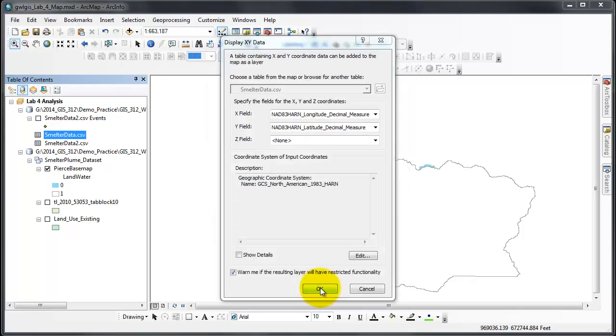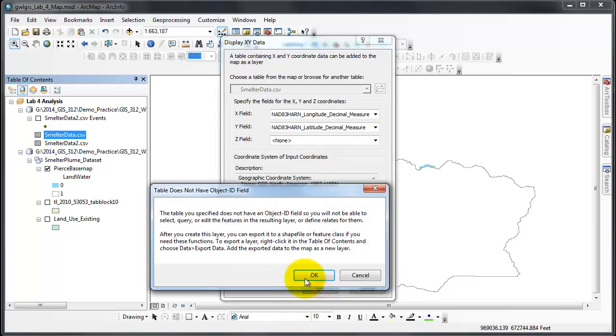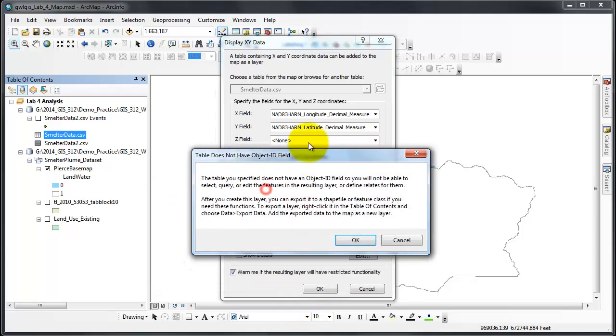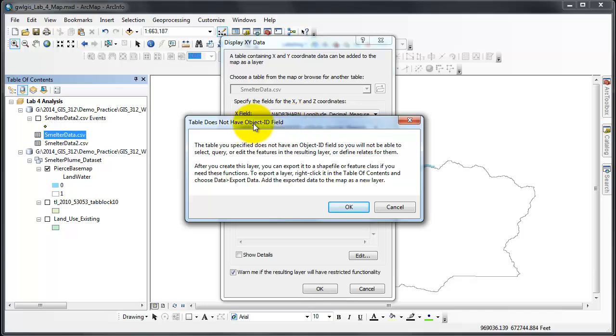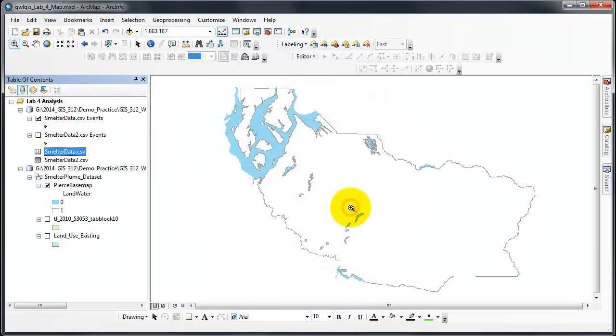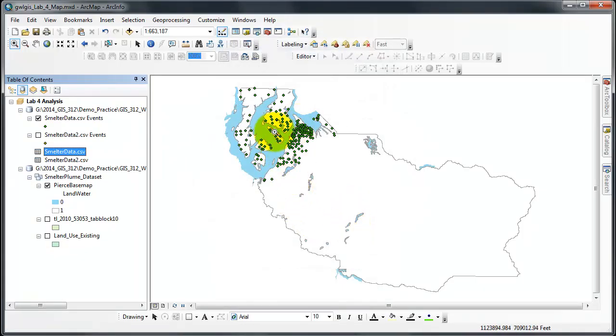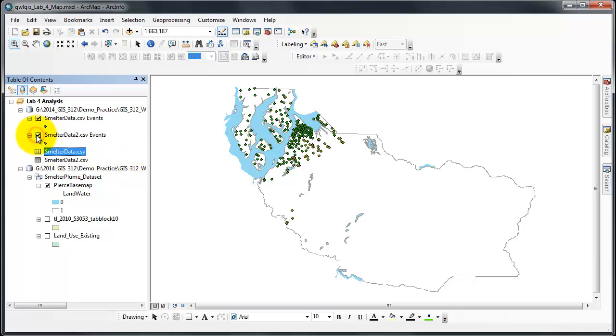I'll say OK one more time. Notice that there is no Z field; we're not using a Z field. Click OK. I get a warning: table does not have an object ID field. This is OK; we'll fix this in a moment. Click OK again, and the data is added to my map. I will turn on the other smelter data.